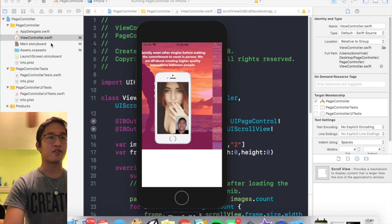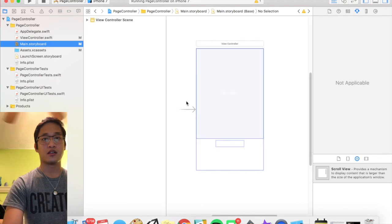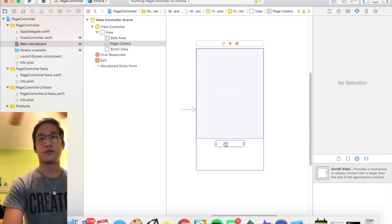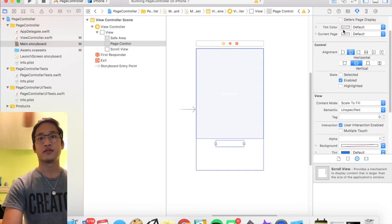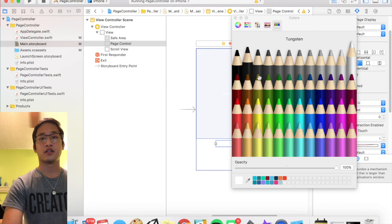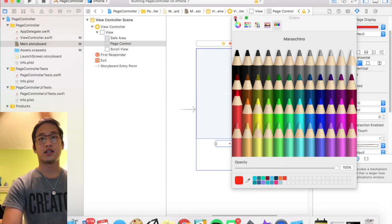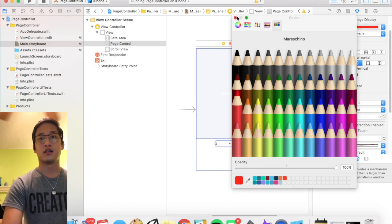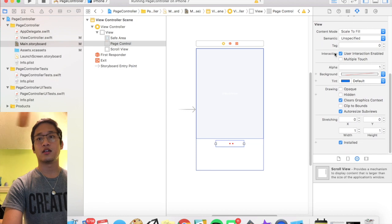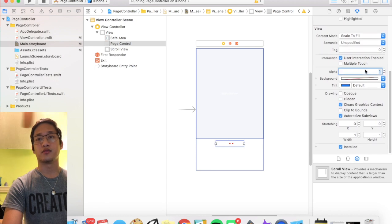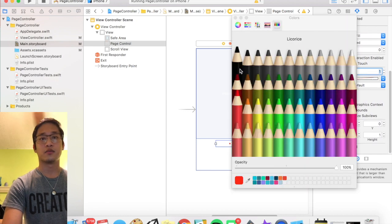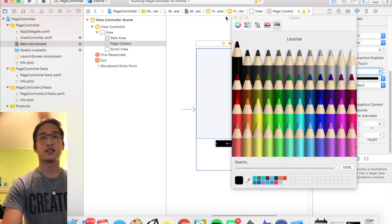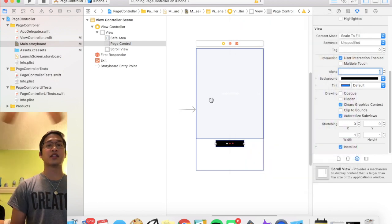And then our page control doesn't seem to be showing up, but I think that's just because it's on a white background. So let me check that. I'm gonna go here, boom, and change the tint color. Let's just go red. And then you see a little dot there. So I changed the background as well, why not, nice black color.